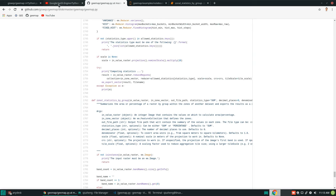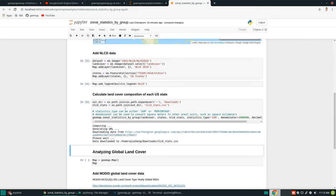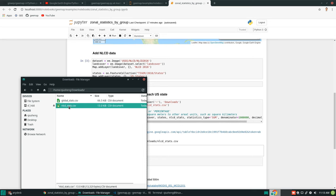Going back to the example — each state might have a different land cover composition, and not every state has the same number of land cover types. When calculating results, some polygons might have many classes while others have only a few. When being exported, you need to make sure all classes are included, otherwise the data will be messed up. That's why the implementation is non-trivial.